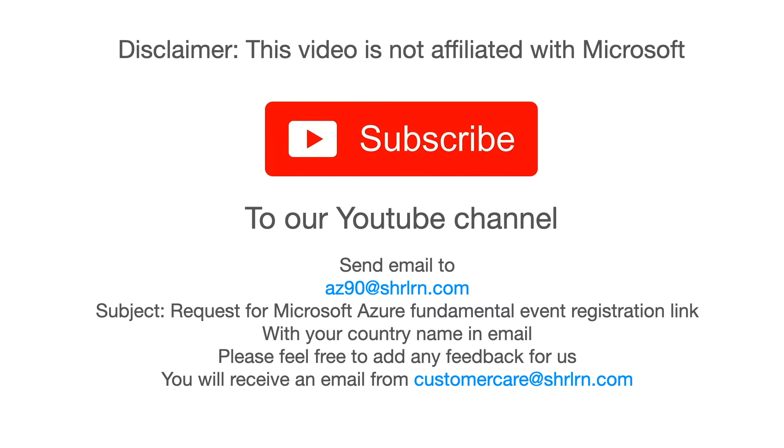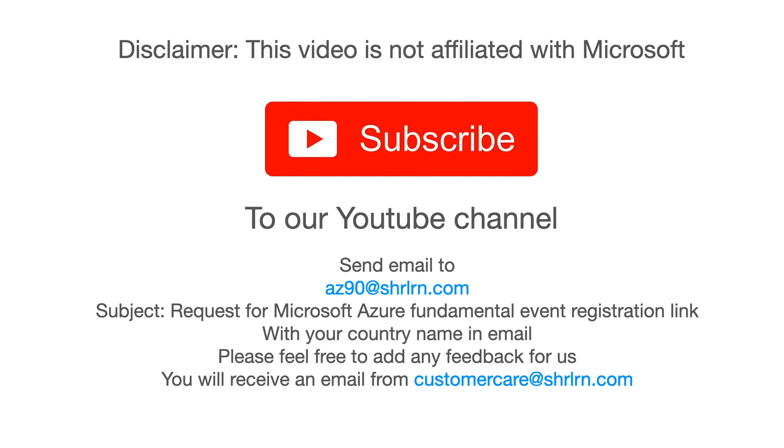Please subscribe to our channel for regular updates and send us an email at az90@shrlrn.com with the subject Request for Microsoft Azure fundamental event registration link. Mention your country name in the email. Please feel free to add any feedback for us. You will receive an email from customercare@shrlrn.com in return with the registration link inside it.